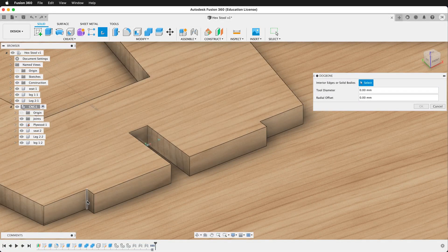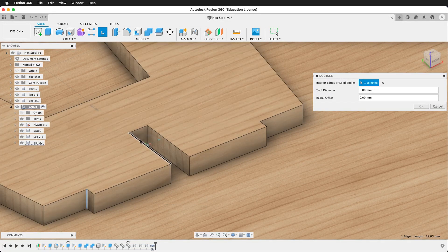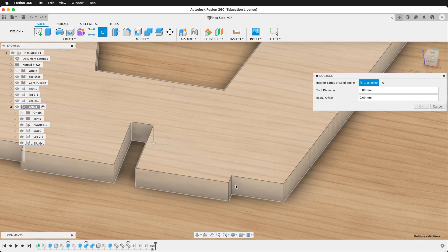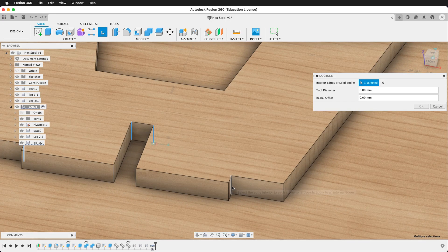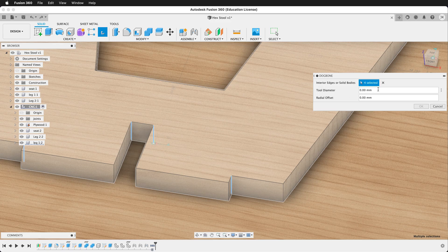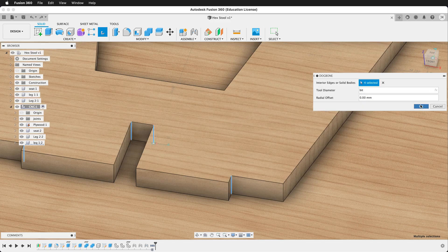In this case, we want this edge, this edge, this edge, and this edge. We can do the same thing and say bit. And we'll say OK. So now it only has the dog bones on that piece.